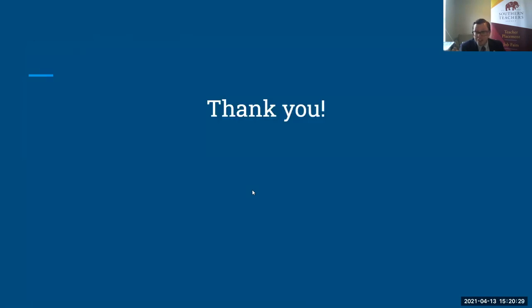So thank you so much. I am delighted to answer some questions, and I really appreciate your attention through all this.